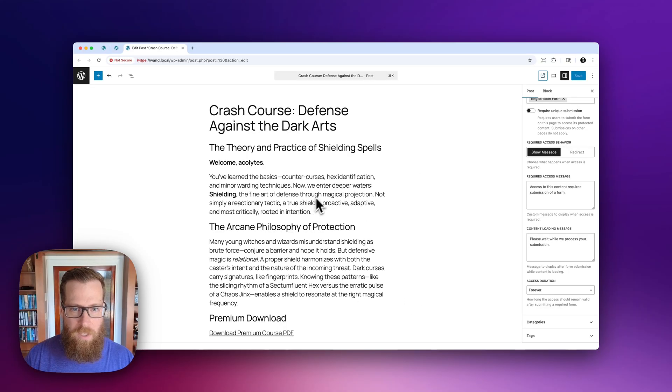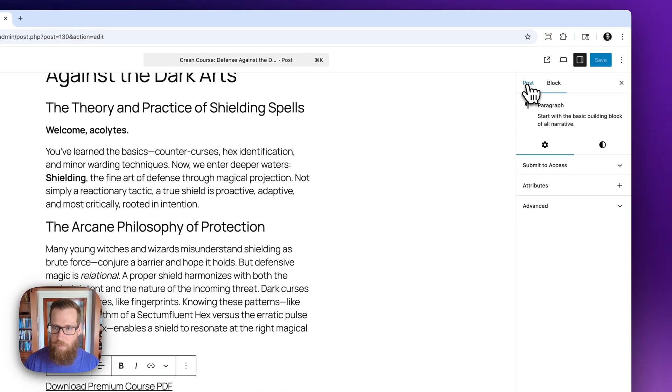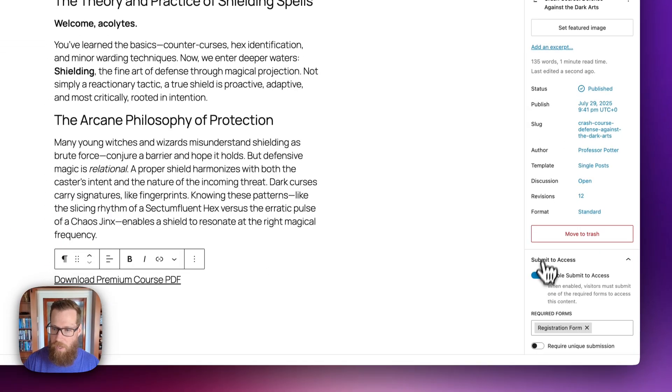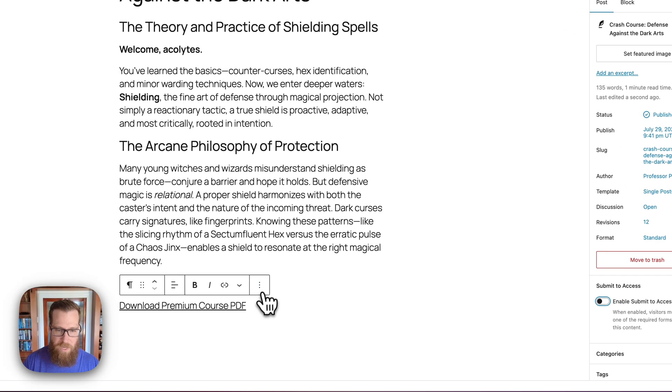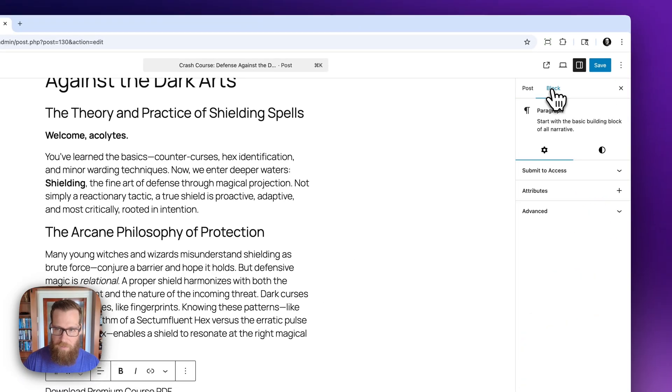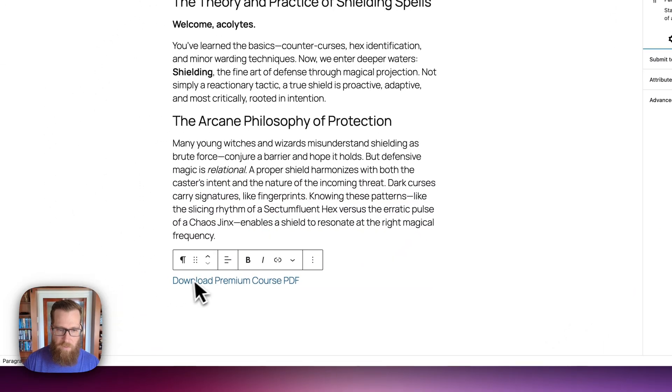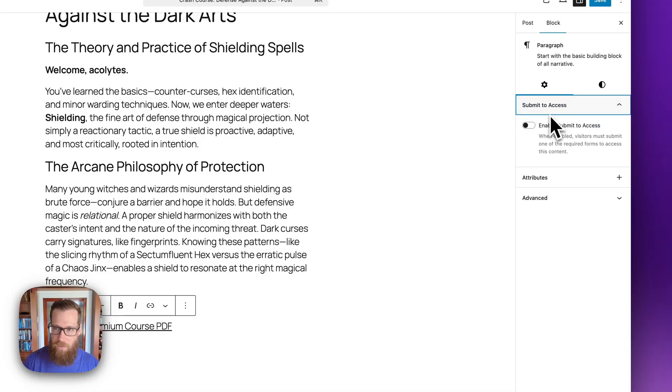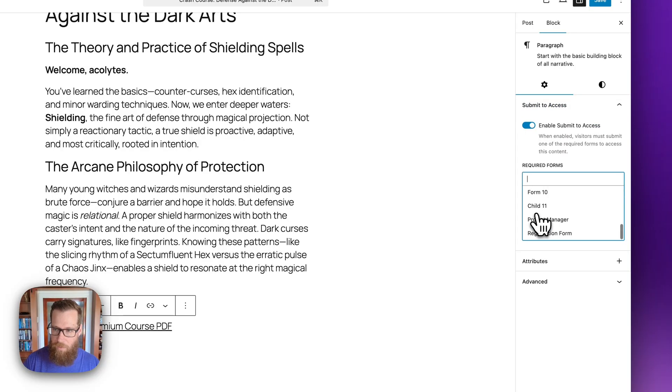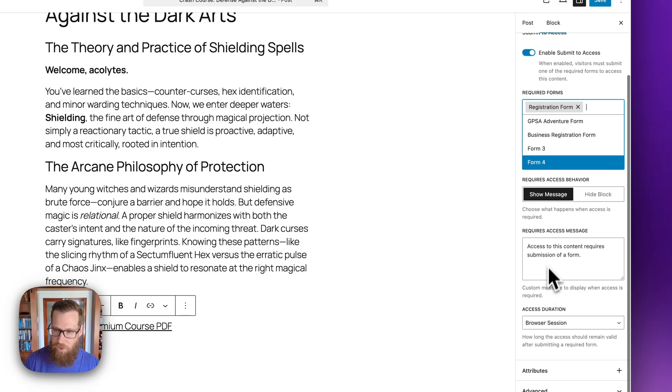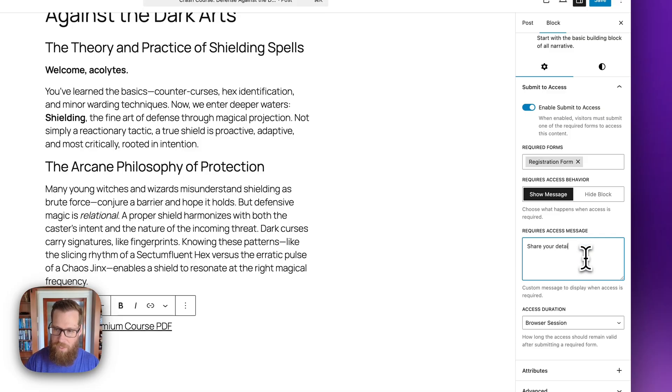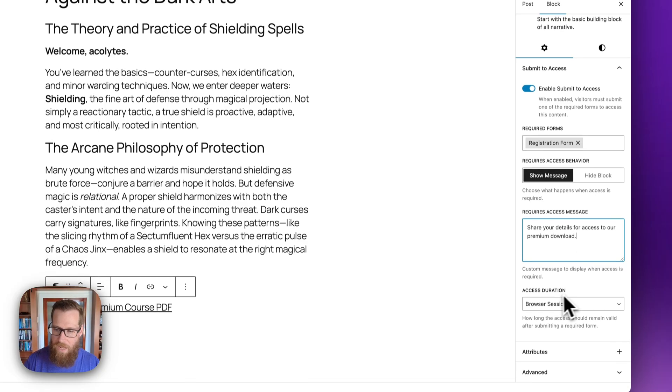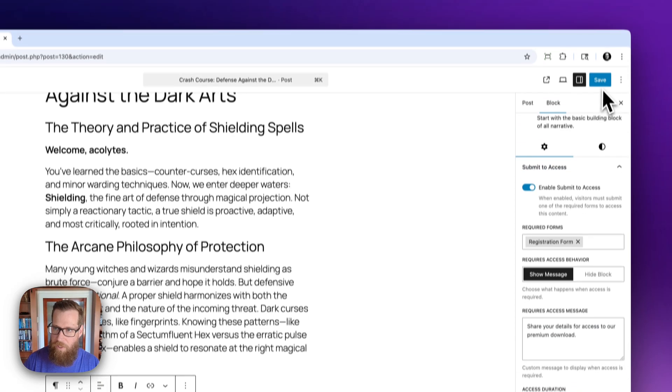So let's get a little bit more granular and instead of blocking the page, let's go in and disable submit to access on the page level. Let's go to the block level now. So we have our download premium course link selected. We can go to submit to access on the block and we can do the same thing. We're going to enable it. We're going to select the form. We're going to leave it on show message. And then we could customize this to say something like, share your details for access to our premium download. And we will leave the access duration on forever.